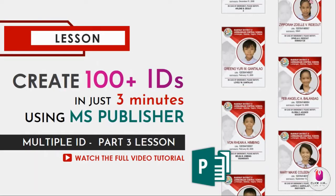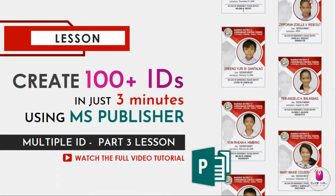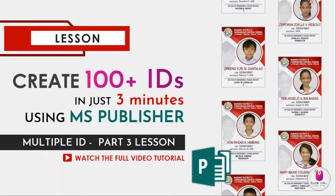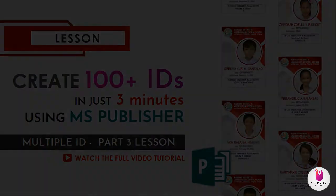And we also have part 4 lesson which is using Adobe Photoshop. Before we start, if you're just new to this channel or page, just watch first my other video tutorial, part 1 and part 2. So without further ado, let's jump in.